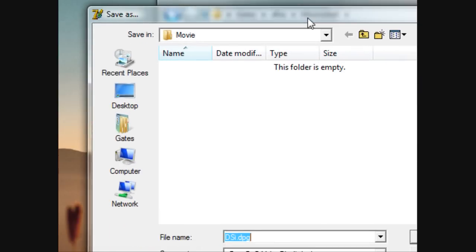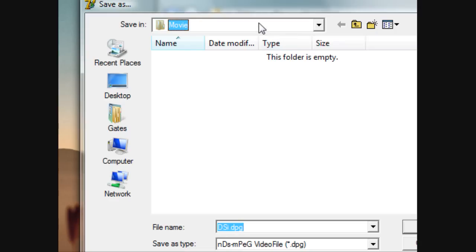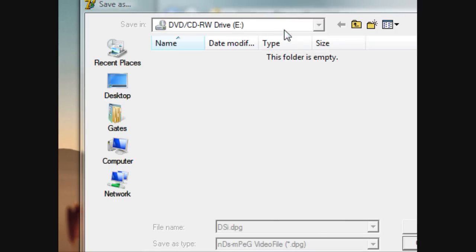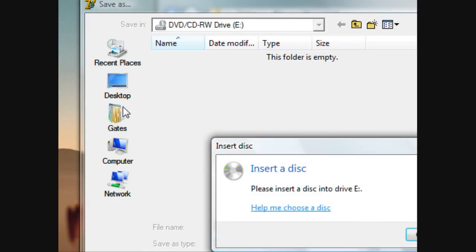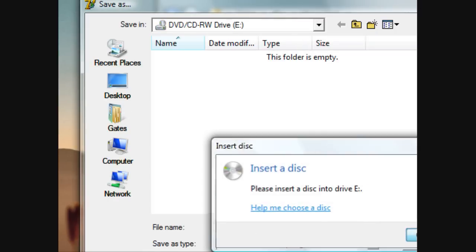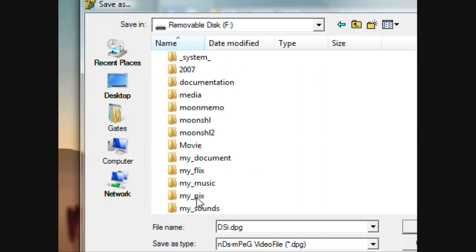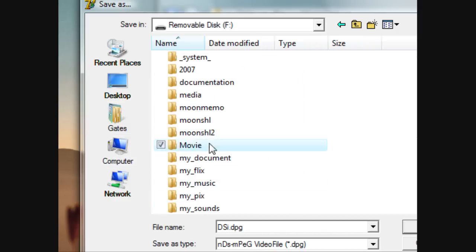It's going to ask you where you want to save it. So right here, I'm going to save it in my removable disk, F, or whatever. So, whoops. So go to computer, and now go to removable disk, and movie, save.